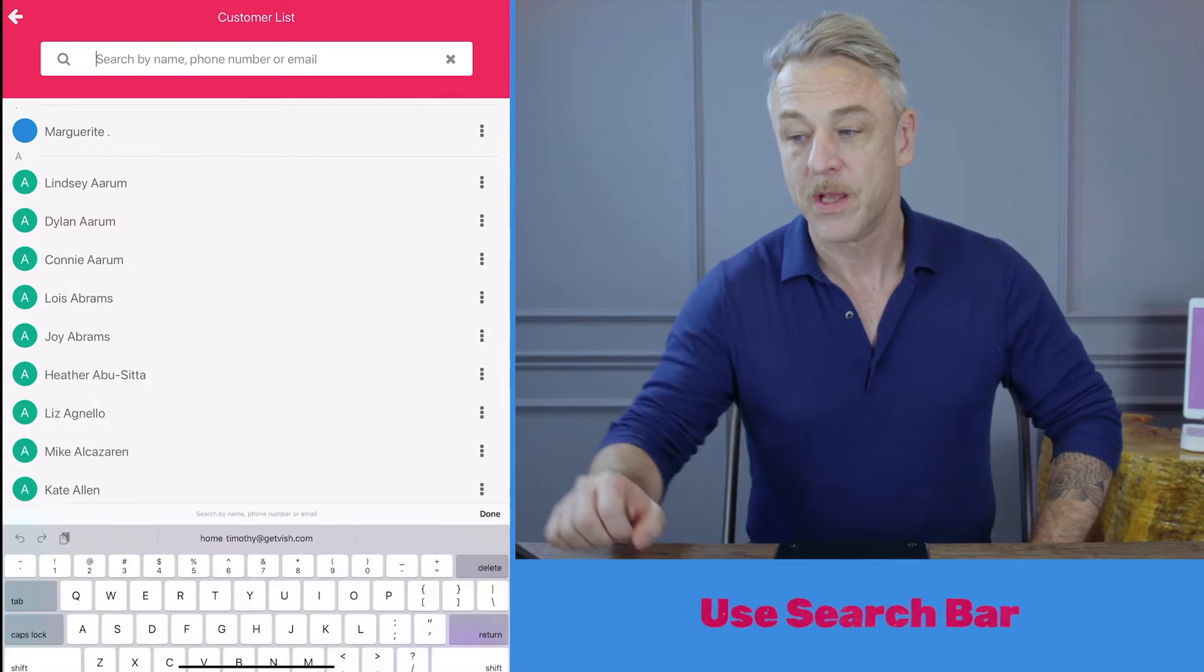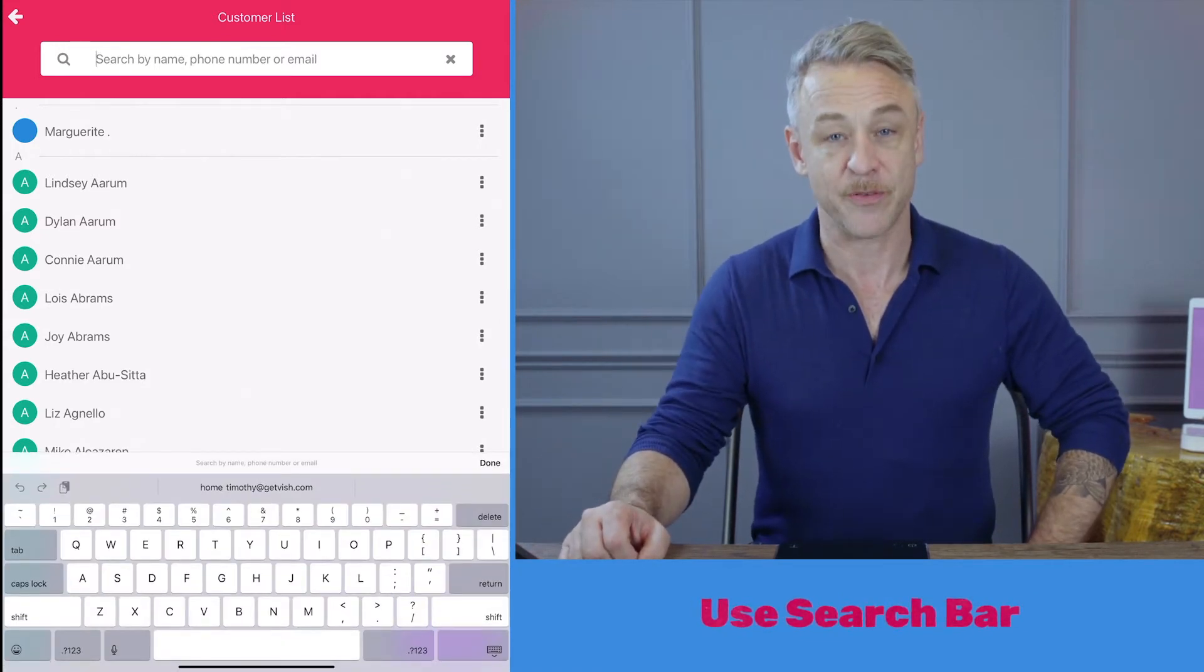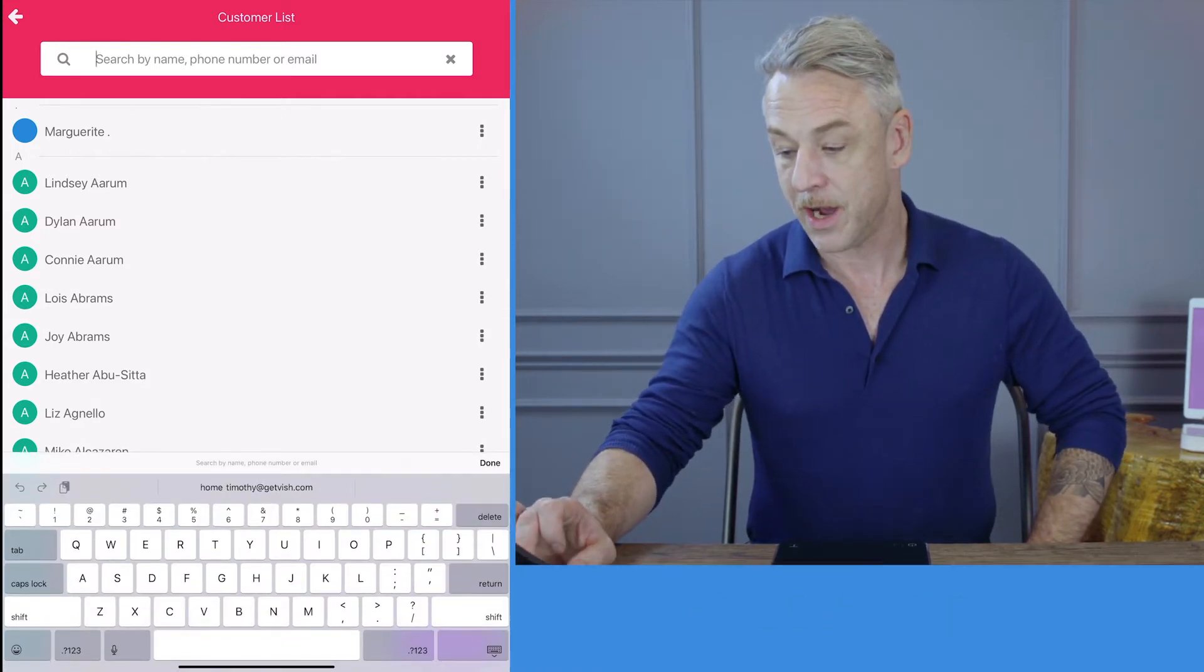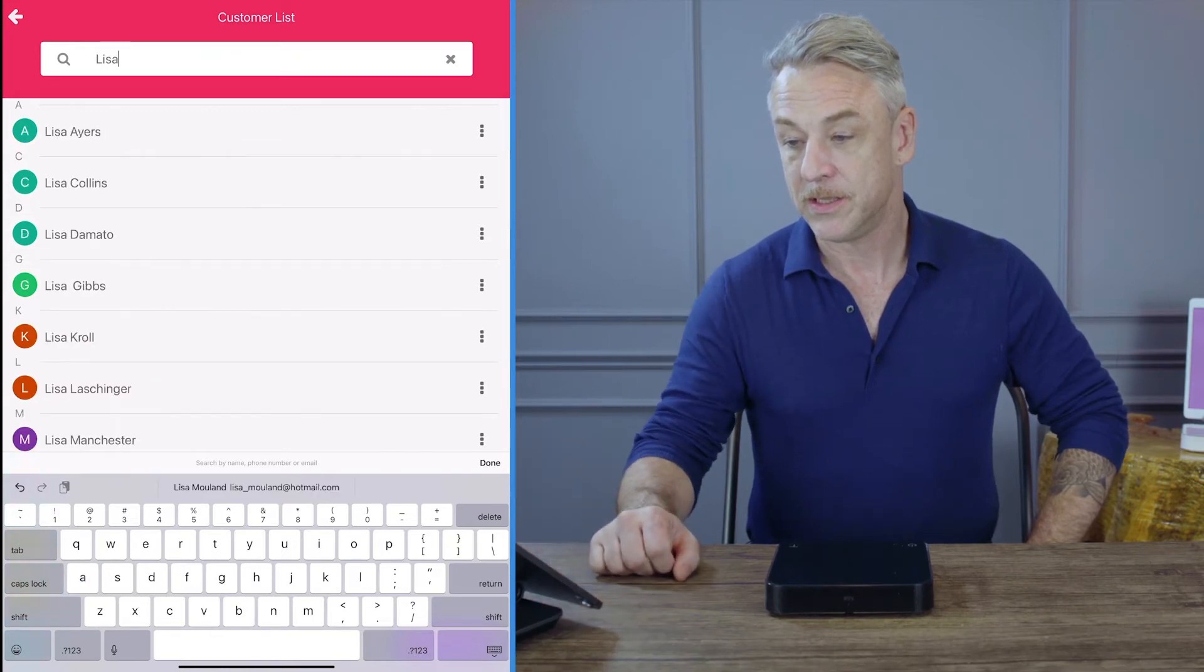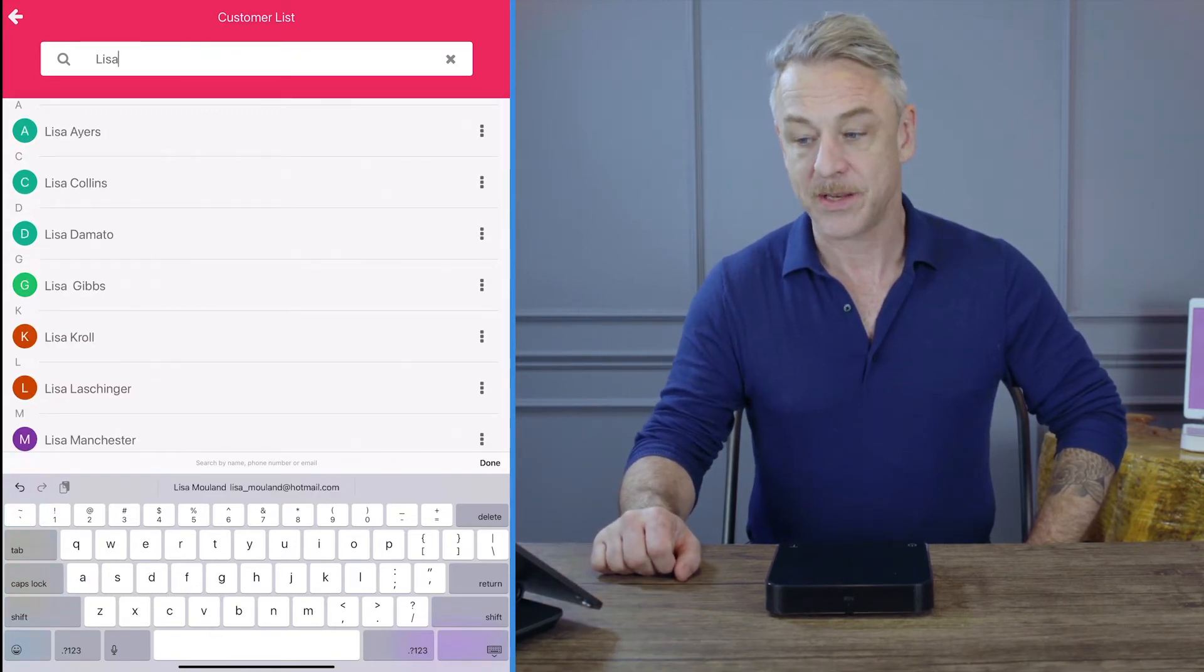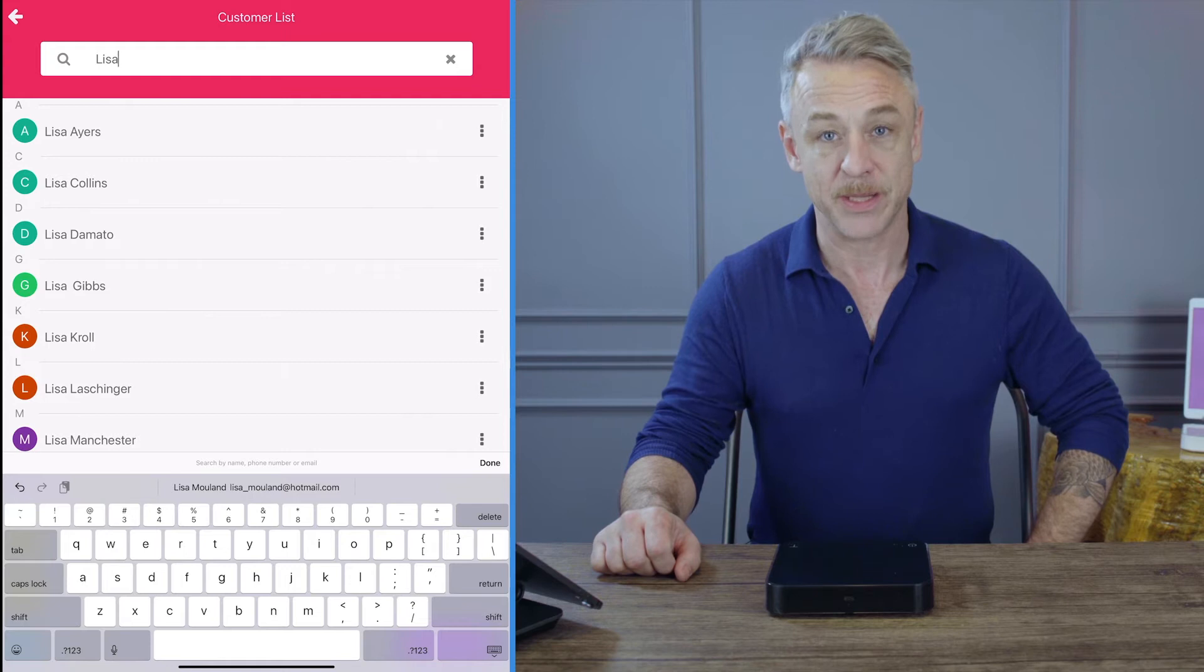Use the search bar to search by customers' names either first or last. I'm going to search up using a first name and I have a list of the customers that name begin with Lisa.